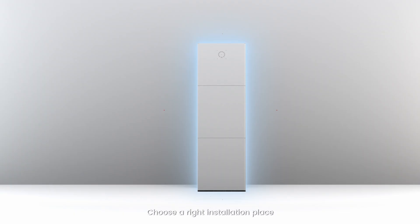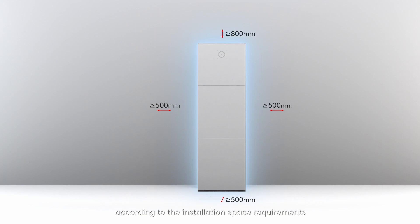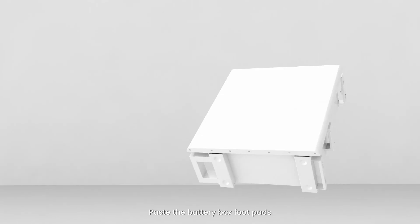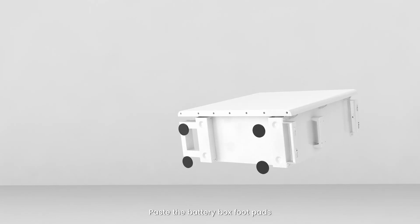Choose a right installation place according to the installation space requirement. Make sure the ground is level. Paste the Battery Box foot pad.